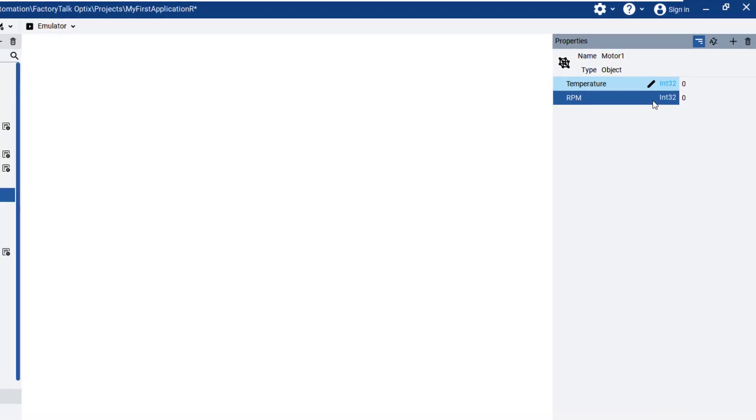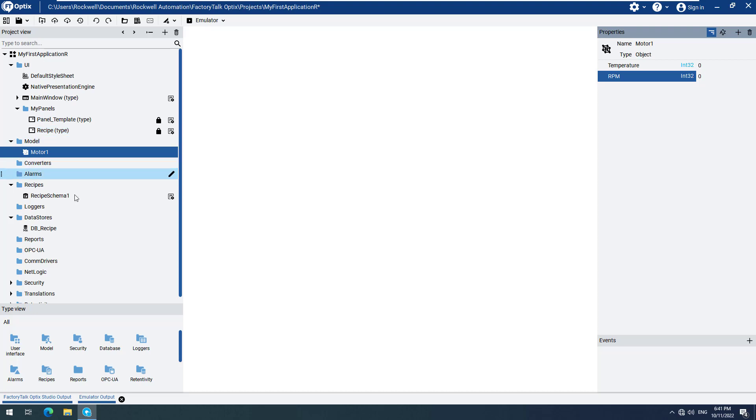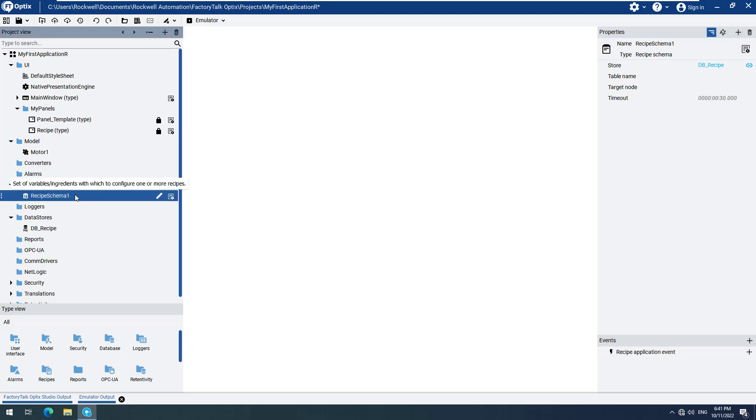Select Recipe Schema 1 to open its properties, which you will see on the right side. Now we can drag and drop the Motor1 object to the Target node field.